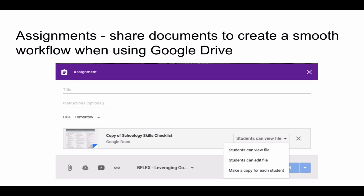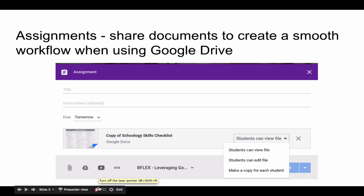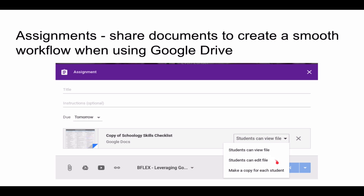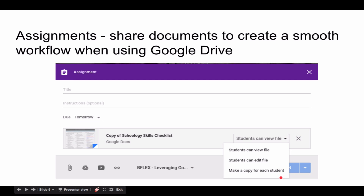Google Classroom gives teachers the ability to share documents with students in an academic setting. It provides options for teachers in terms of how they want to share: whether the students can view the file only, whether they can all edit the file — all the students in the Google Classroom can edit the same file — or whether they get a copy of the Google document being shared with them and they can then work on it on their own.